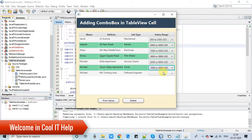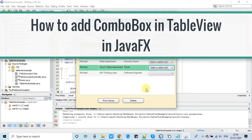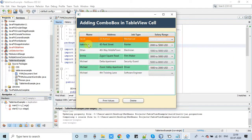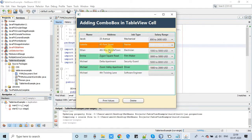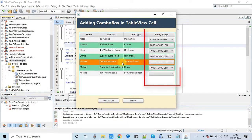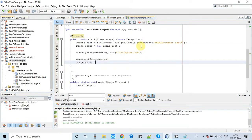Hello everyone, welcome back to Cool IT Help. In this tutorial session we will learn how to add a combo box in a table view cell. You can see a running example, and here we have one table view with a combo box added in the last column.